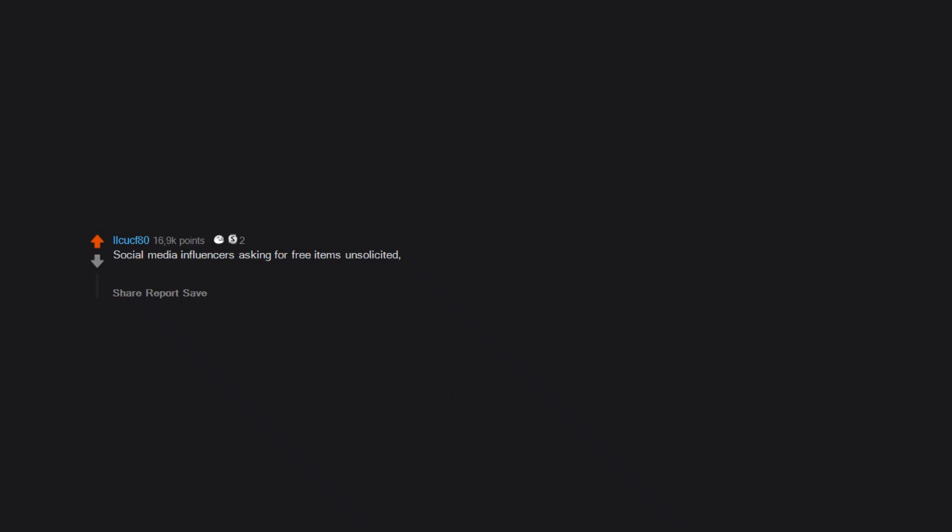Social media influencers asking for free items unsolicited. Then when of course they decline, they threaten to, and in some cases do, leave bad reviews forcing the company to have to respond to false allegations for no reason.